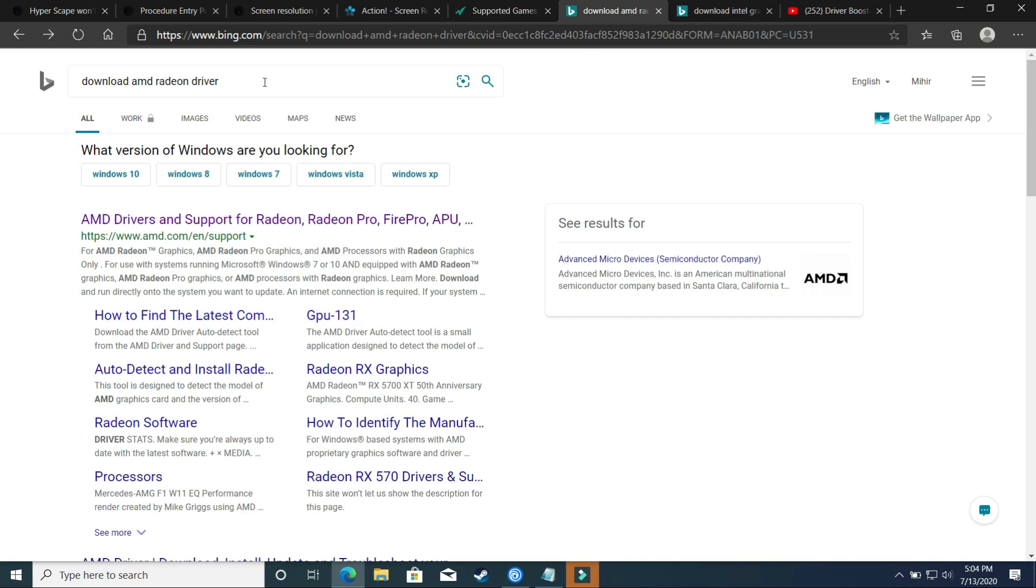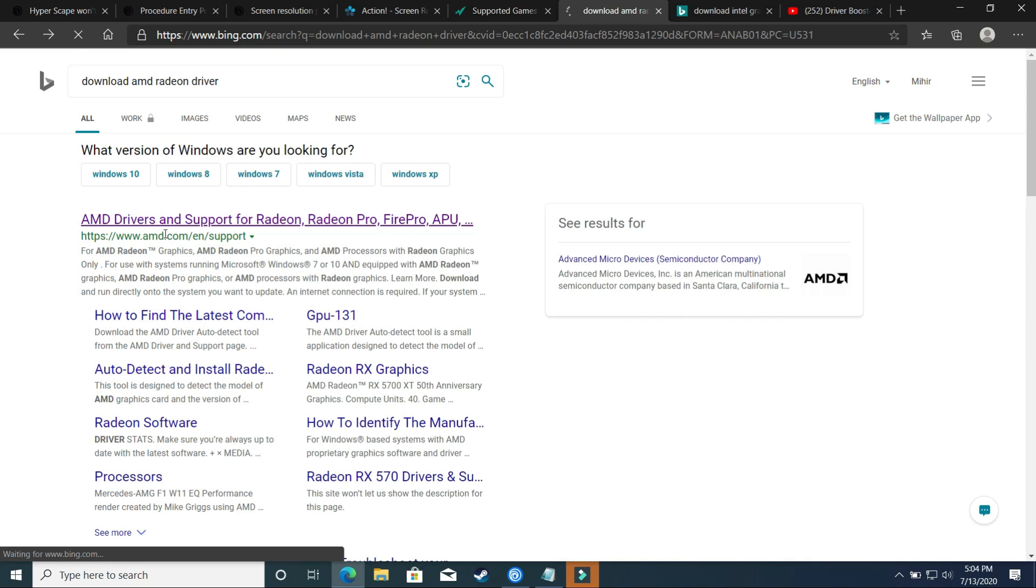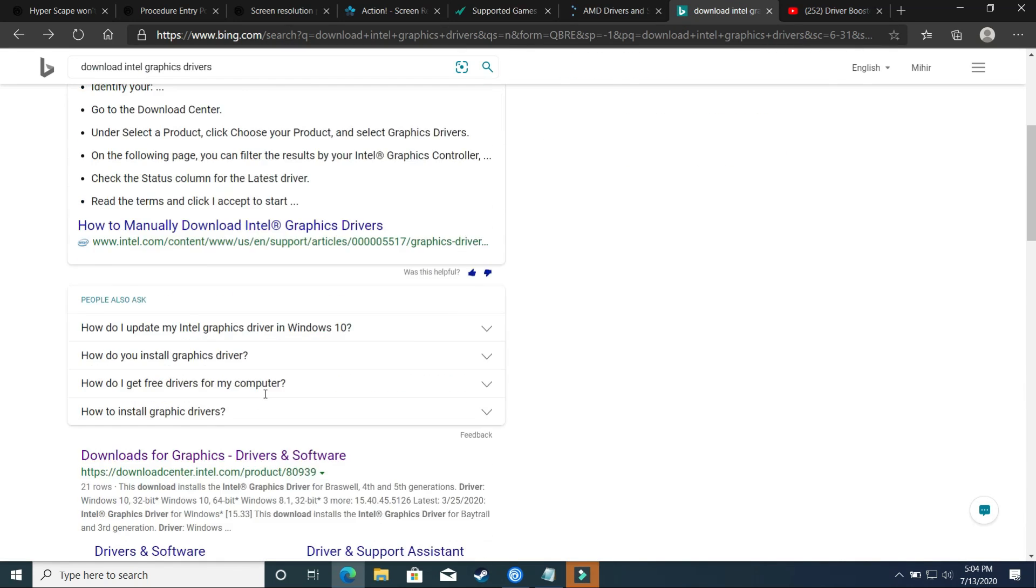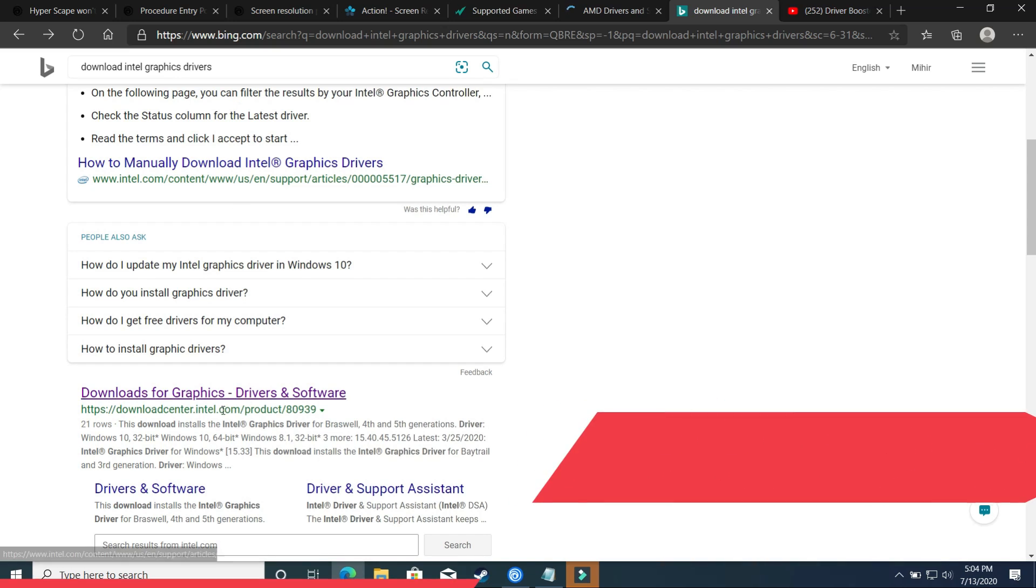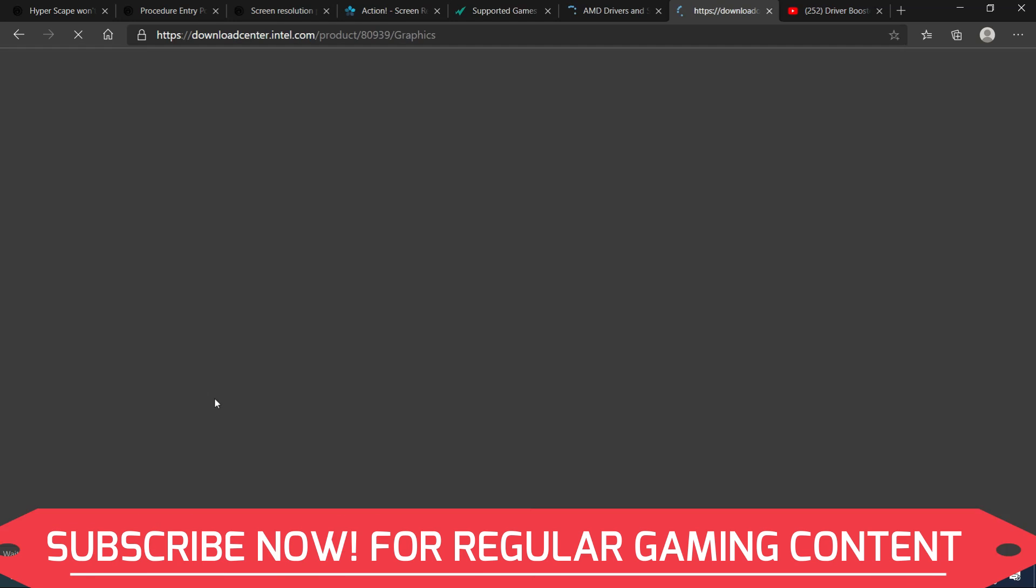So if you are using AMD integrated graphics, then what you have to do is search for download AMD Radeon driver on Google and go to this website by amd.com. And if you are using Intel integrated graphics, then search for download Intel graphic drivers and go to this downloadcenter.intel.com.